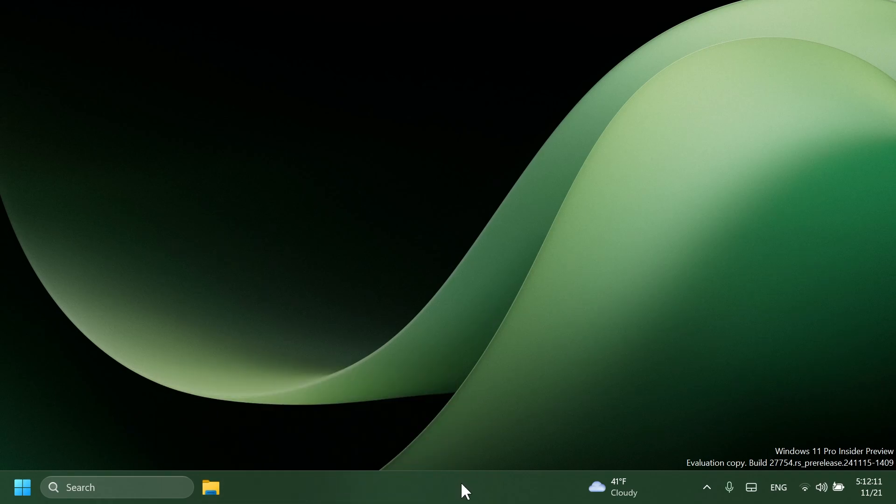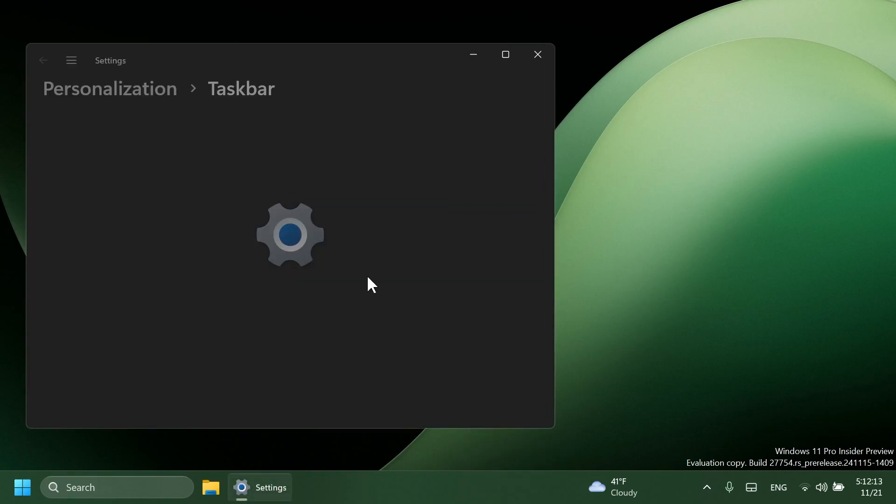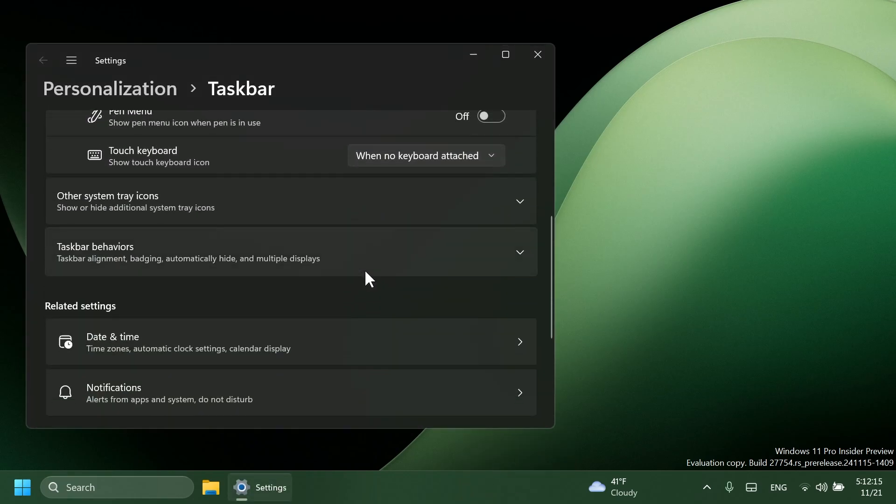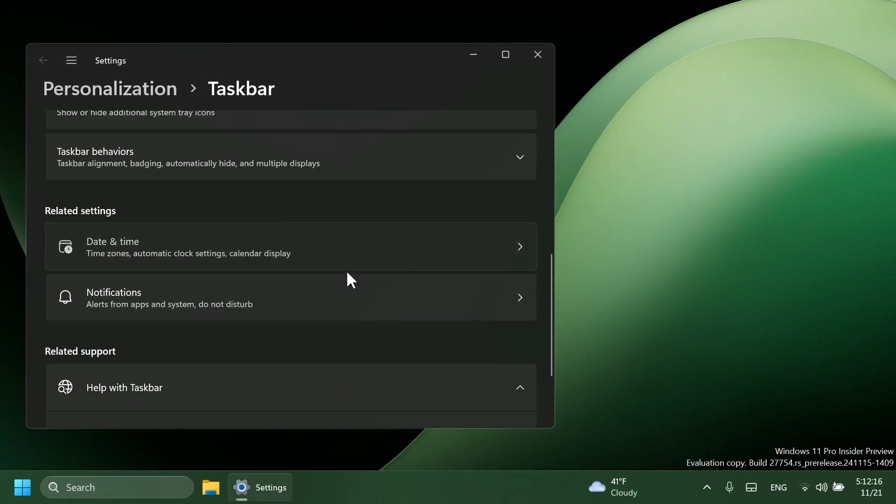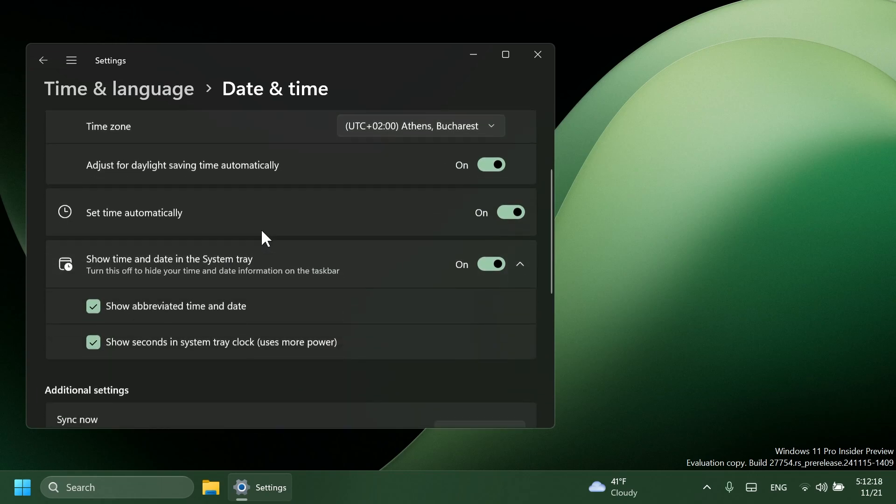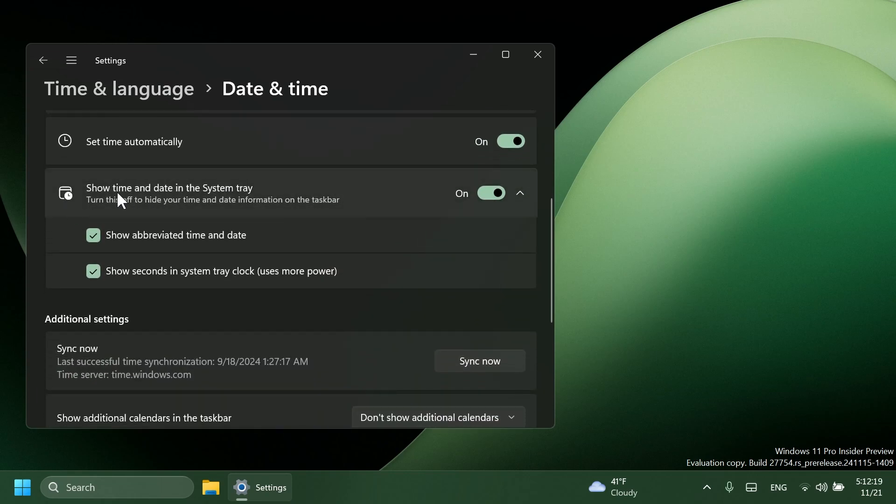In the latest Canary build, we're also getting the shortened time and date, so you can see more info about that in taskbar settings. And if you go to date and time, you're going to have the new options whenever you are expanding show time and date in the system tray: show abbreviated time and date.